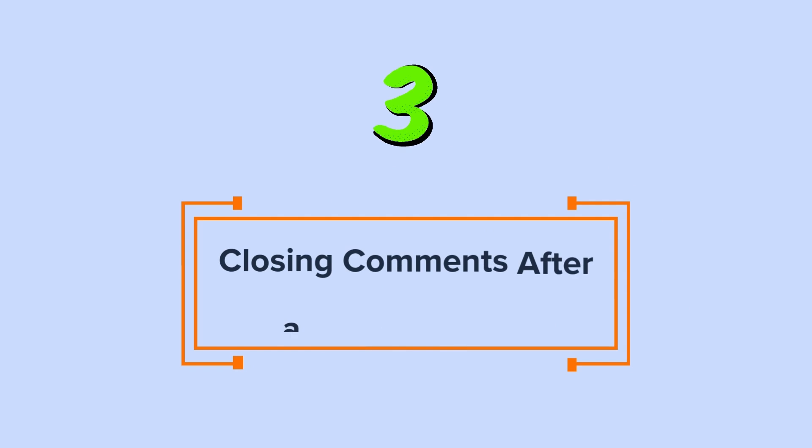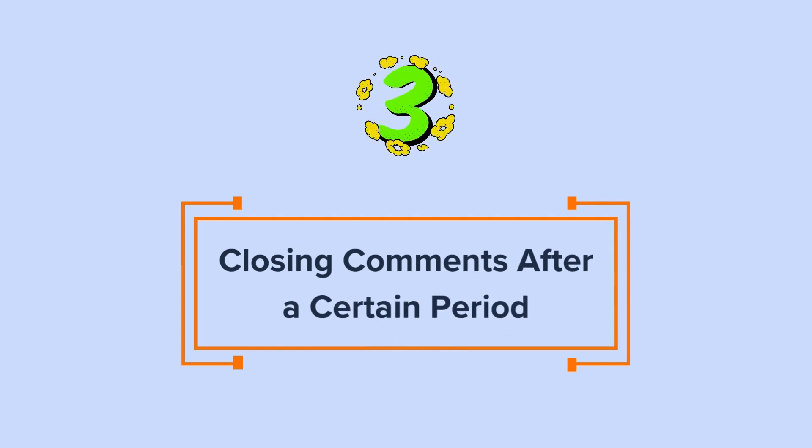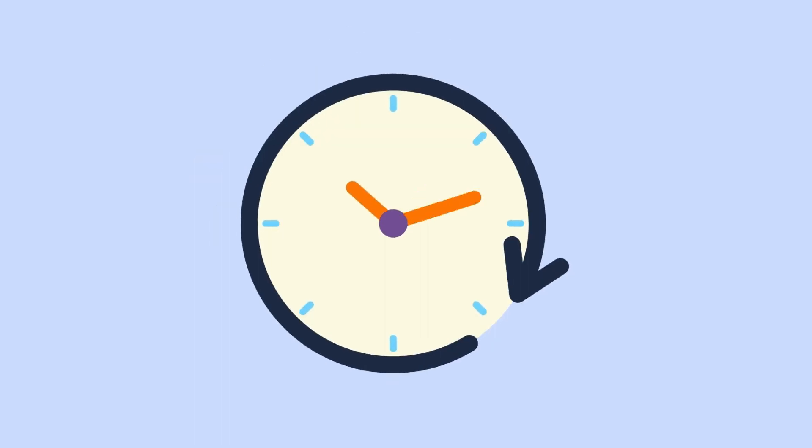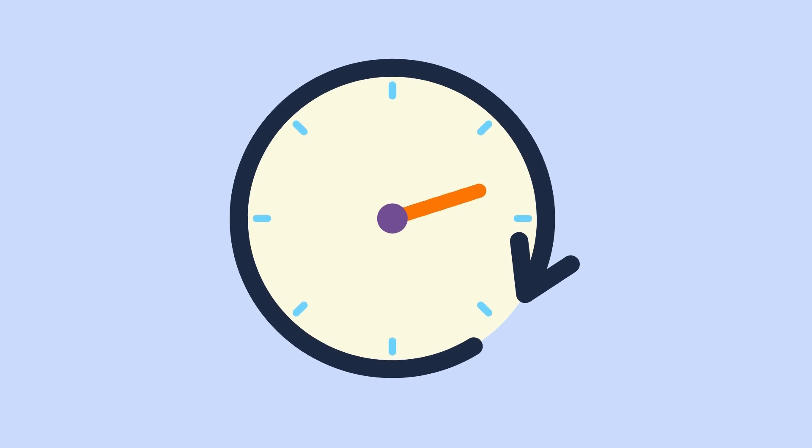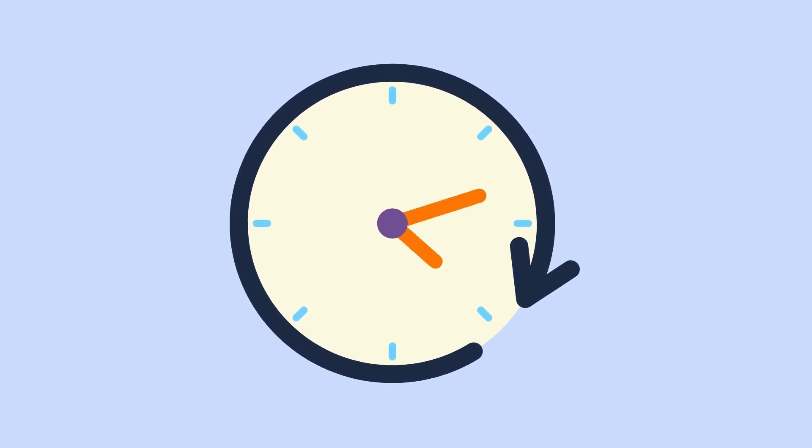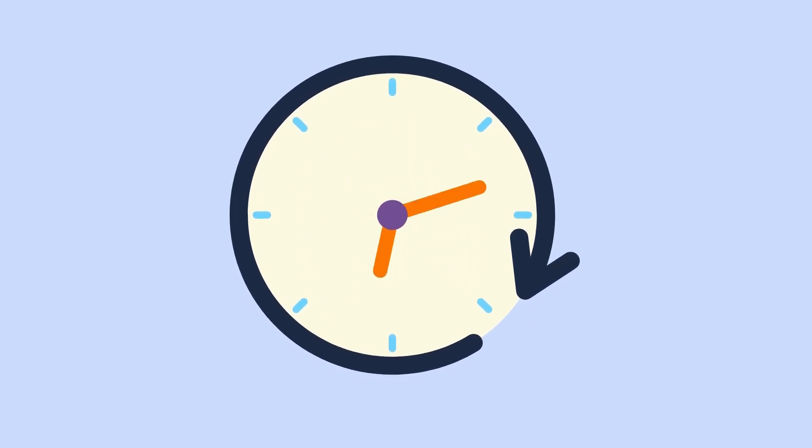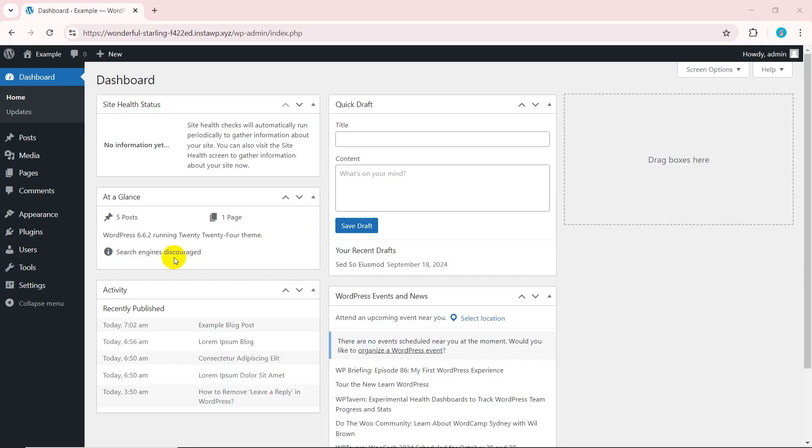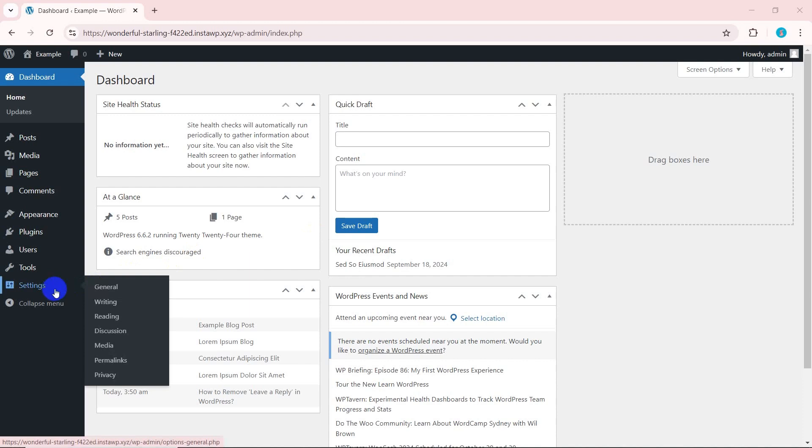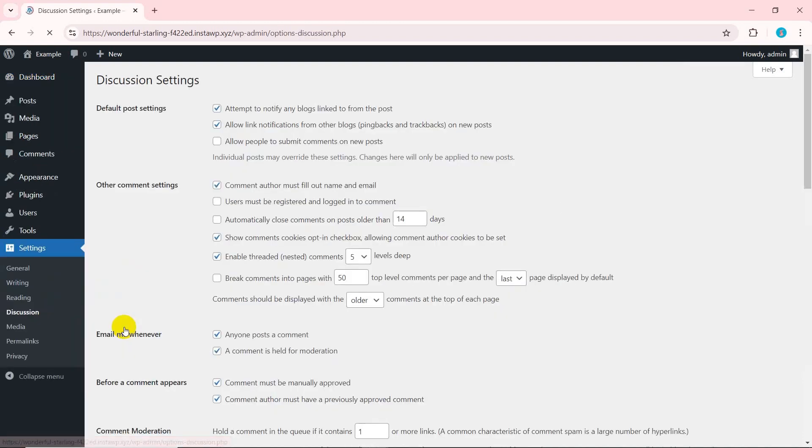Three, closing comments after a certain period. Besides deleting and disabling comments on your website, you can simply close comments after a certain period. For that, go to the settings menu in your WordPress dashboard. Click on discussion and find the other comment settings section.